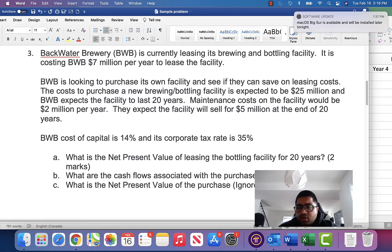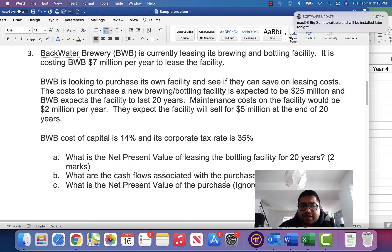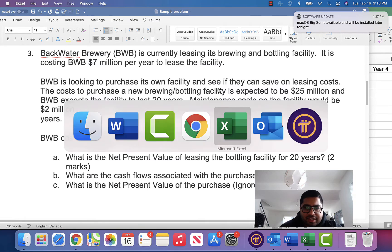The questions being asked are: what is the net present value of the bottling facility for 20 years, what are the cash flows associated with the purchase, and what is the net present value of the purchase — ignoring CCA. Let's do this step by step in Excel.